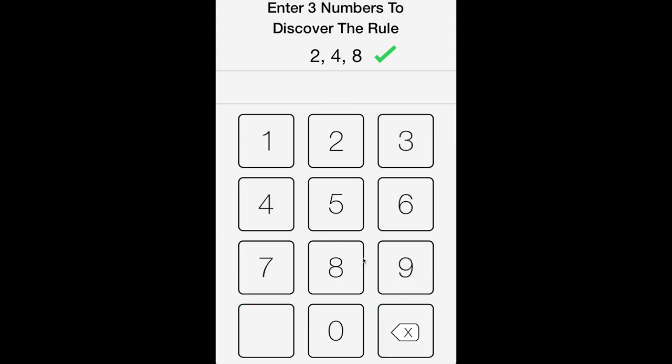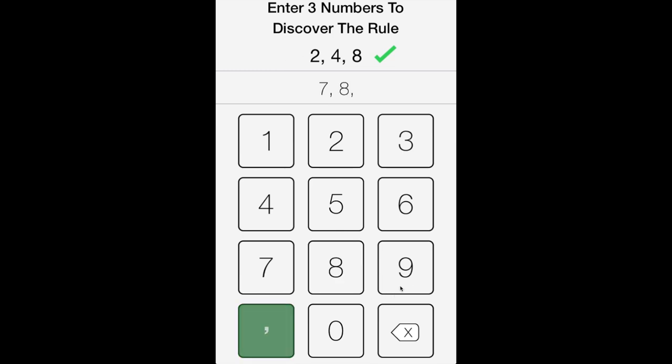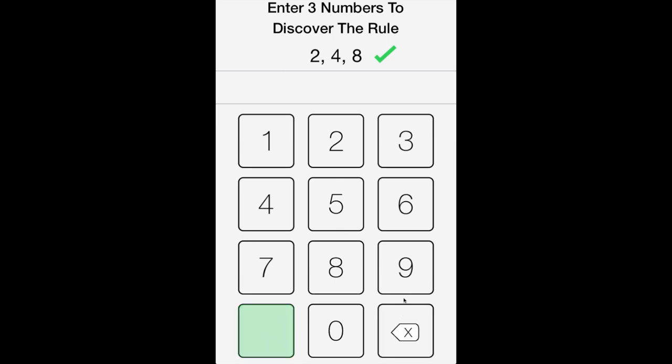That ruled a number of options out. Let's see if we can try to not follow the rule. I'm going to count down 7, 8, 9, whoops, I mean 9, 8, 7.